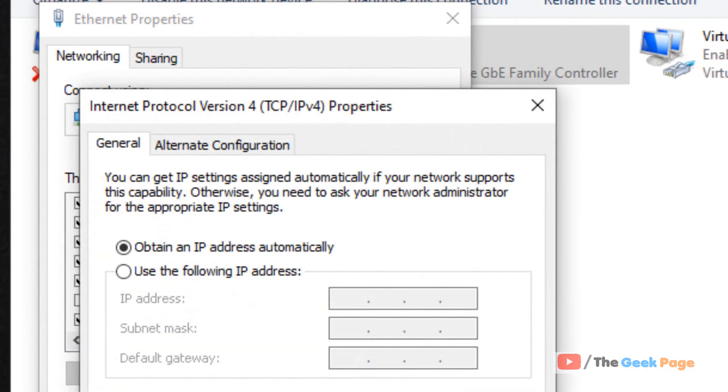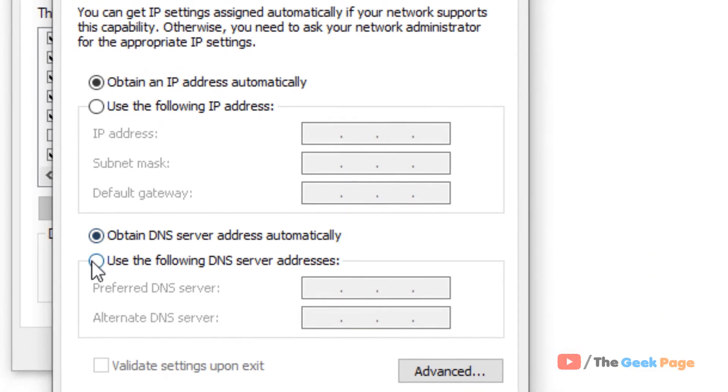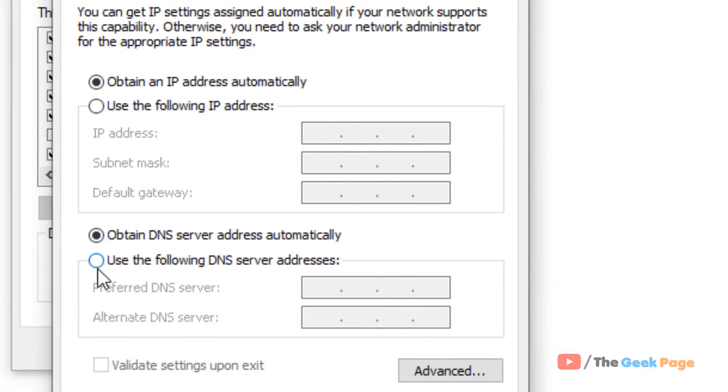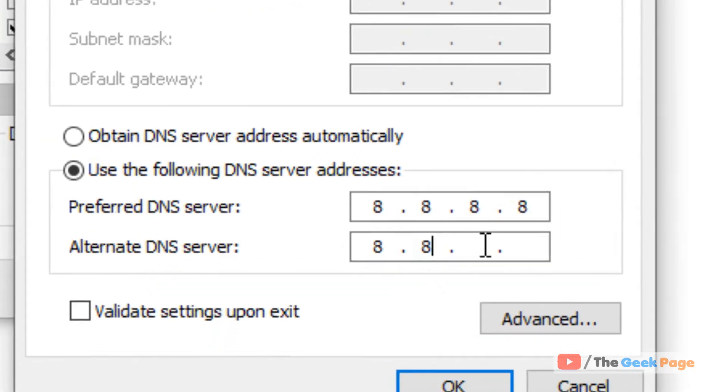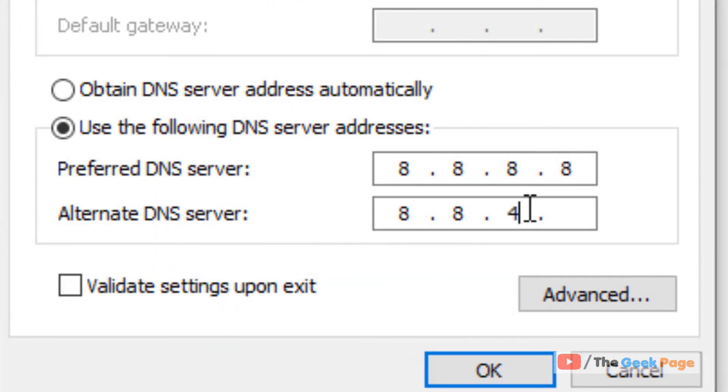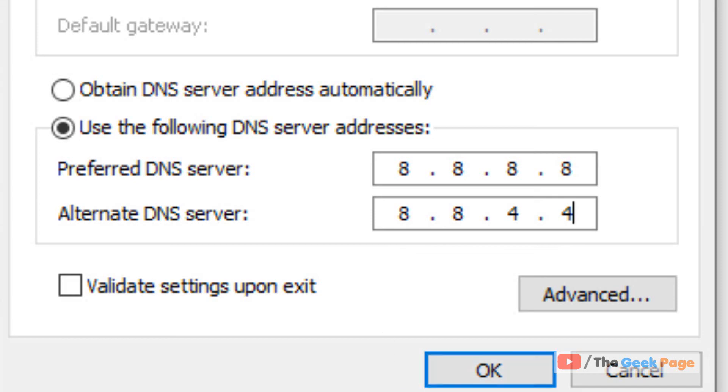Check the option 'Use the following DNS server addresses.' Then fill in 8.8.8.8 in the first line and 8.8.4.4 in the second line. This is Google DNS, one of the best DNS servers available on the web today.